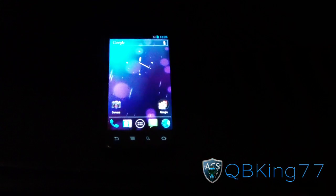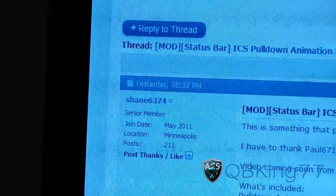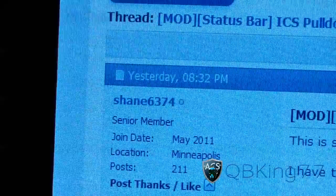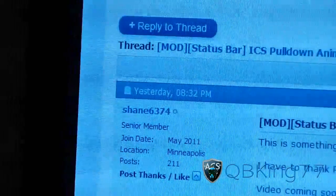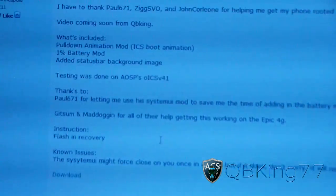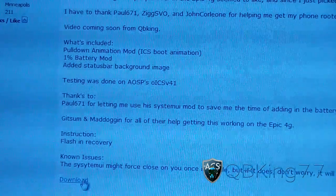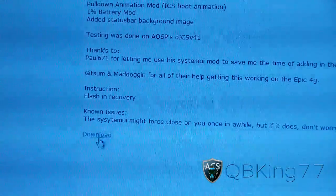You will need to click on the link in the description of the video — it will take you to the Android Creative Syndicate forum. Huge thanks to ACS member Shane6374, very nice job by him. Just scroll down to Ice Cream Sandwich pulldown animation and you'll see the download right there. Go ahead and click on it and download it.